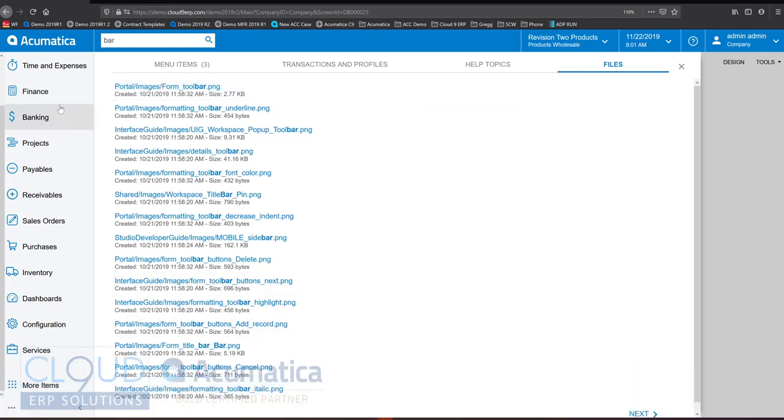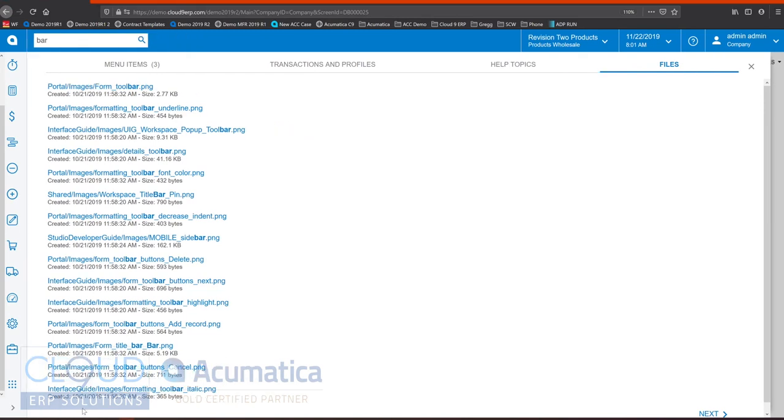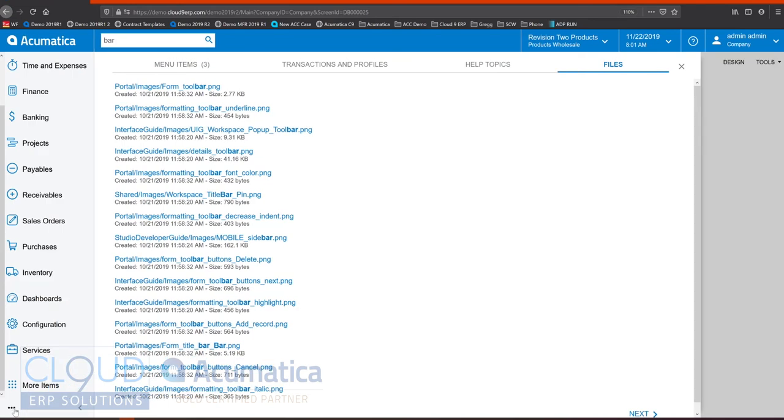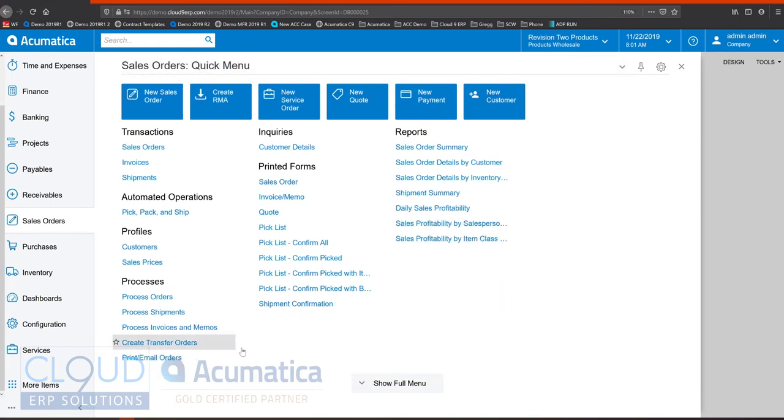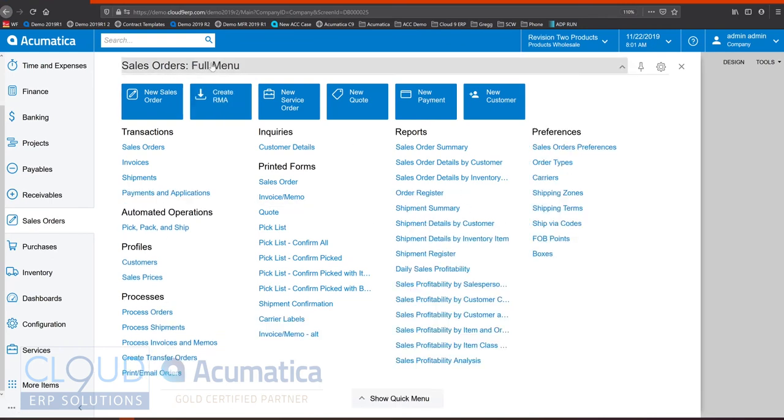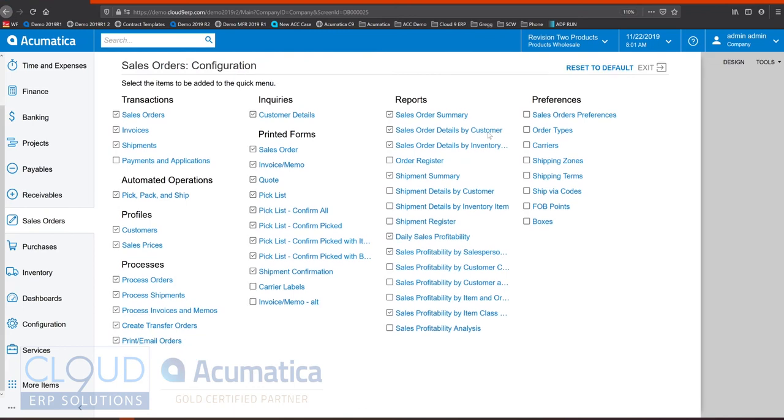Now on the left hand side we have a menu and the menu is collapsible so you can use the icons to guide you to the different menu options or you can expand it. As we click into the different menu options such as sales orders we have a toggle here for the quick menu items or the full menu items and a simple configuration allows you to turn off the items that you want to see in your quick menu.